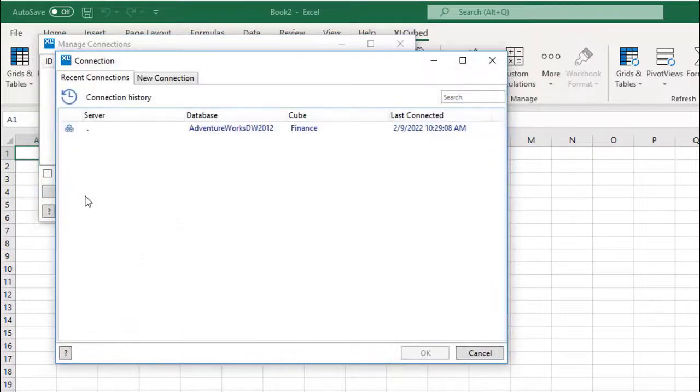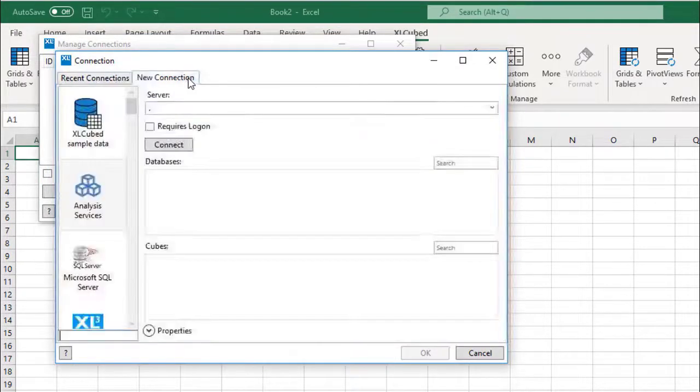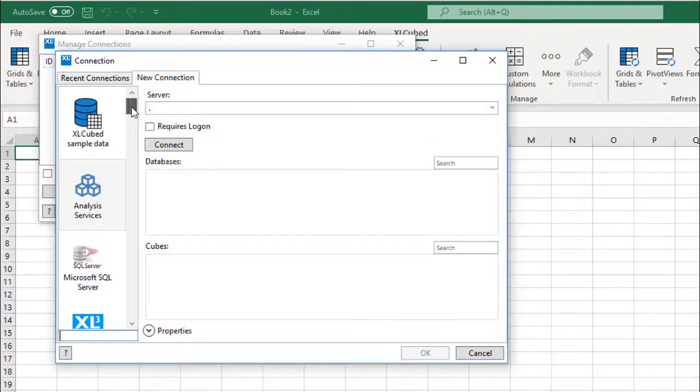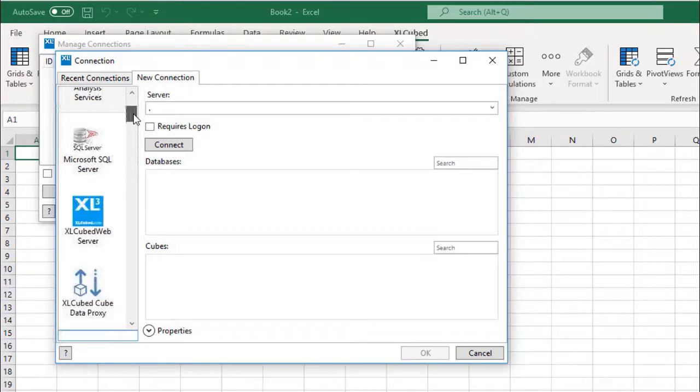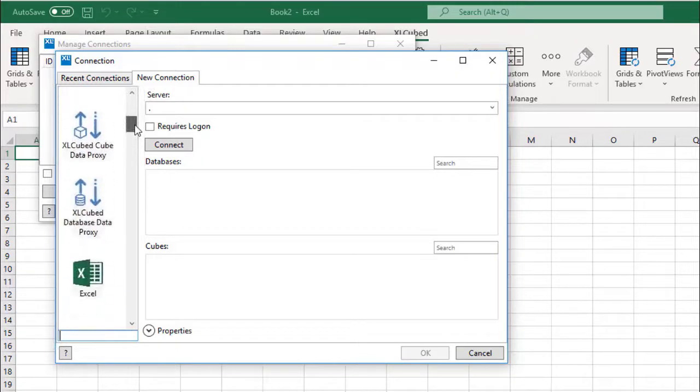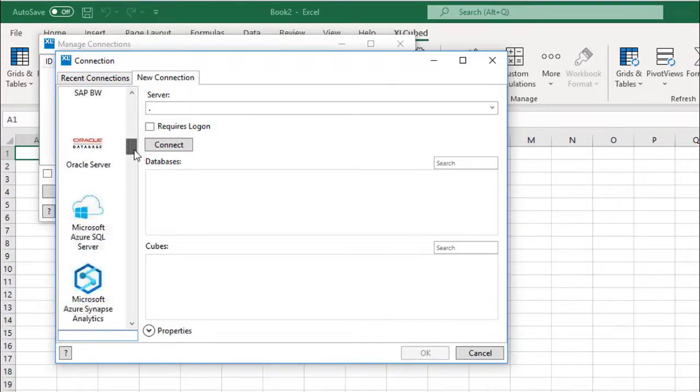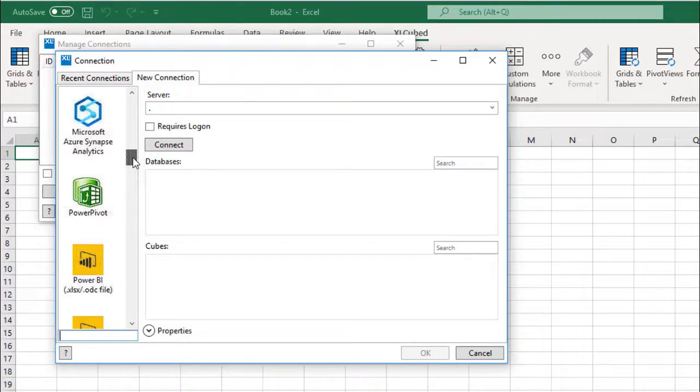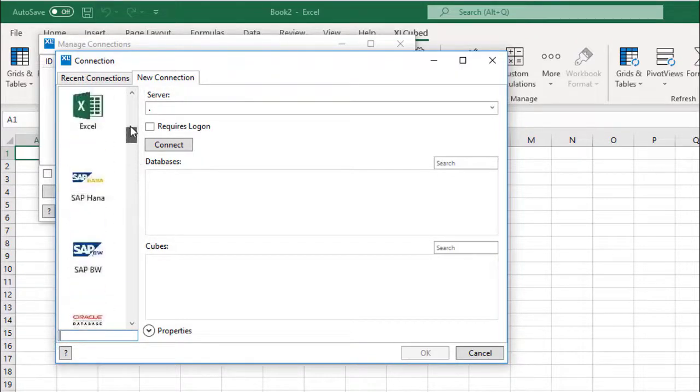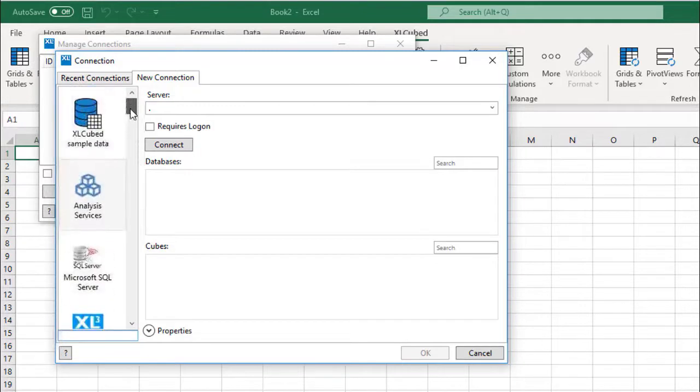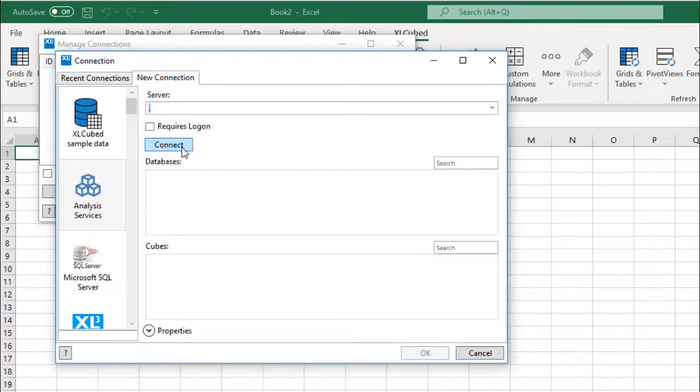Here you will see any recent connections if you have any, or you can make a new connection. A number of connection types are available. For example, if I want to connect to Analysis Services, I would select that connection type, enter my server name, and click Connect.